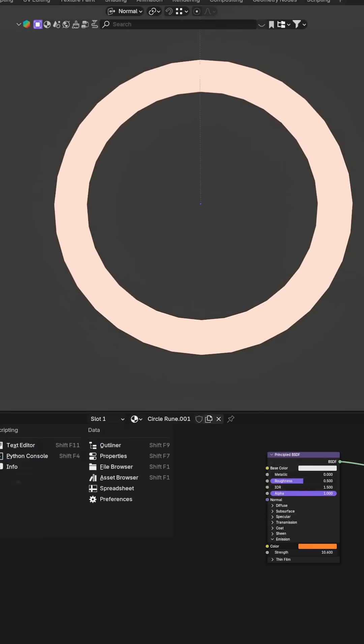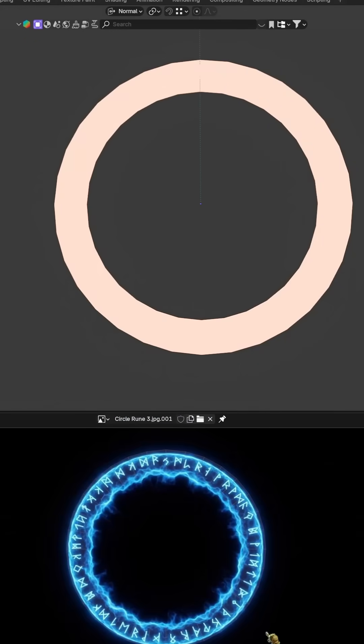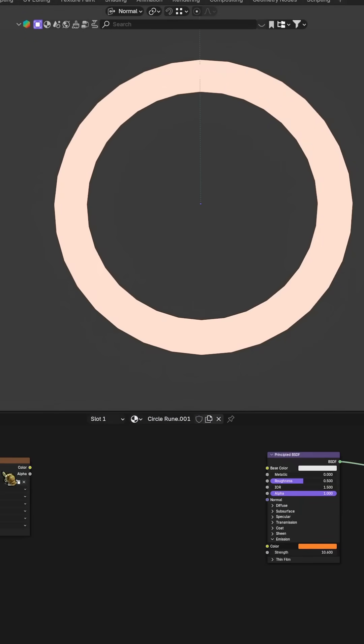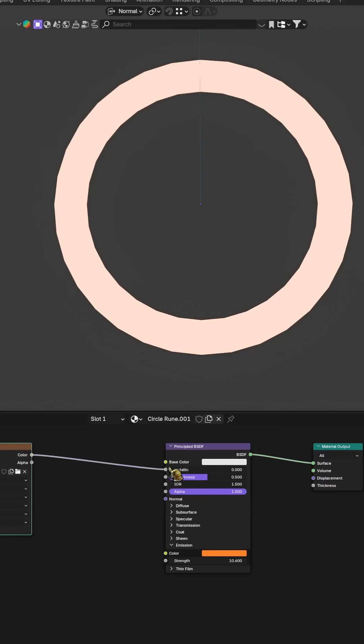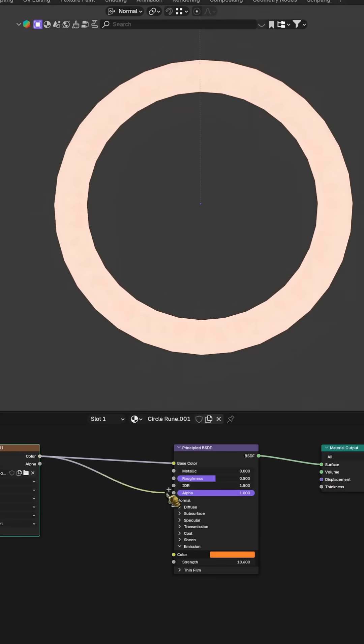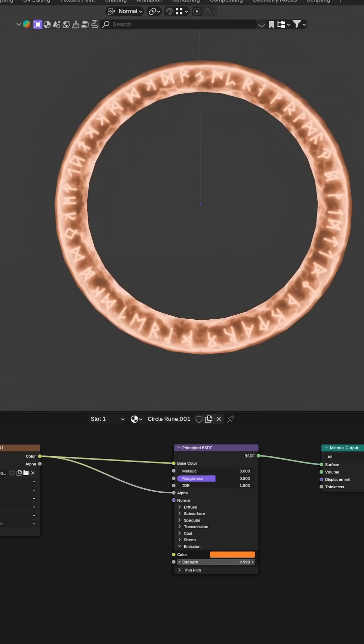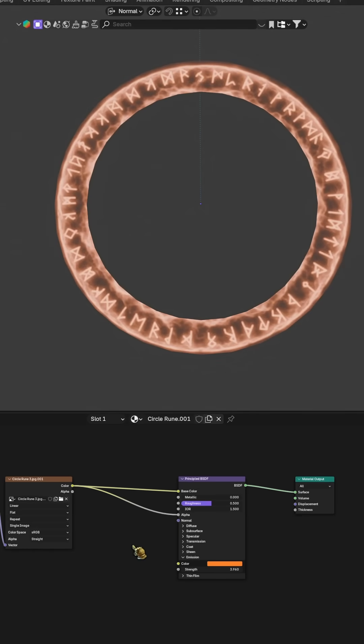Let's start with the basic setup, the image texture connected to both the base color and the alpha input of the shader. It looks fine, but the texture is a bit dirty and lacks definition.